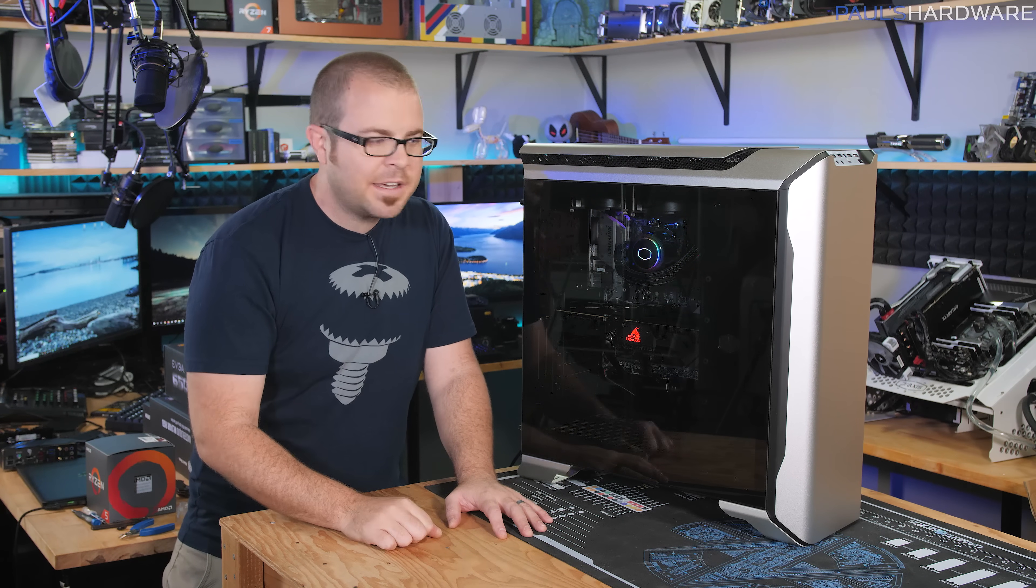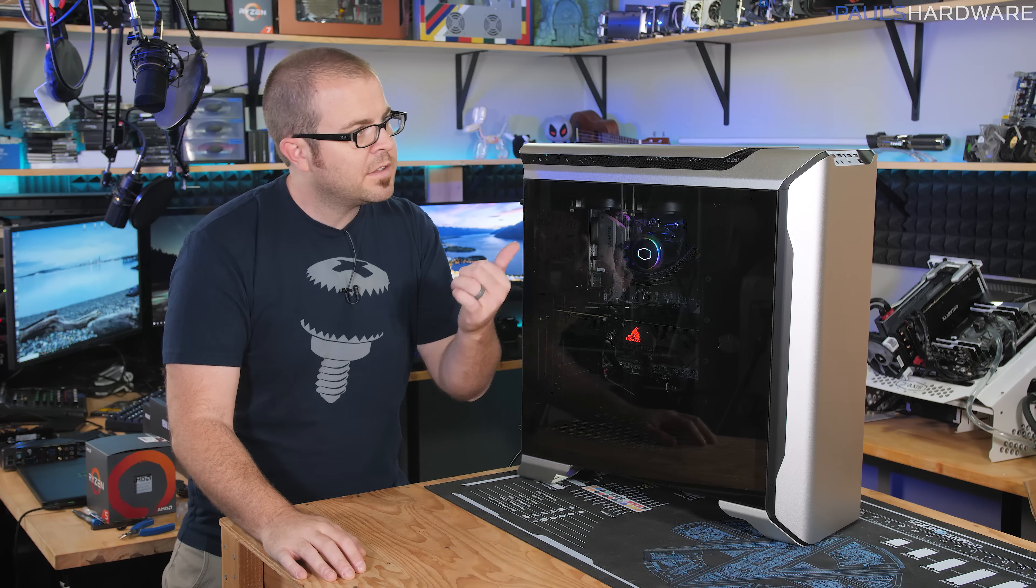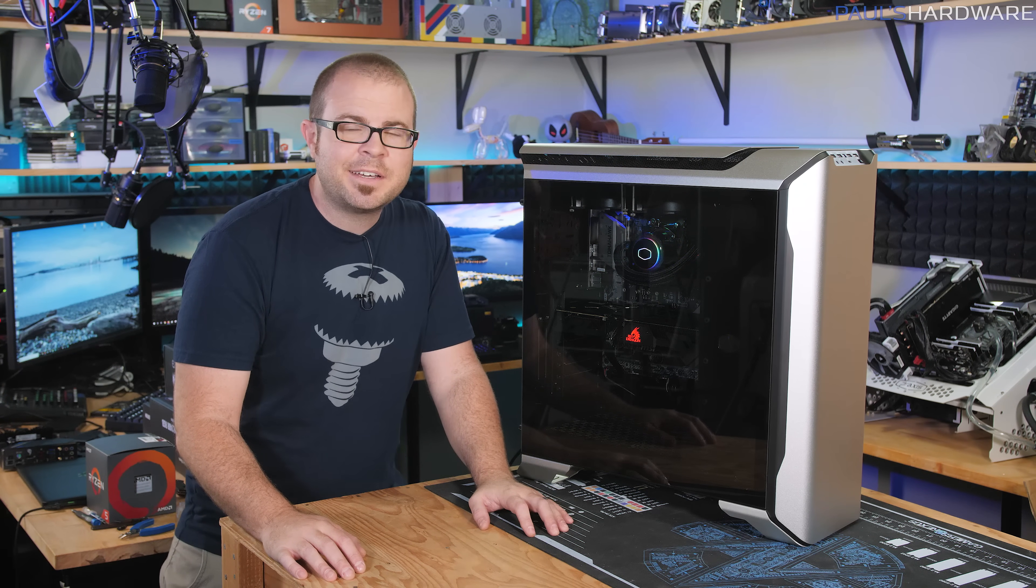But guys, thank you so much for watching this video. Definitely hit the thumbs up button if you enjoyed it, and links to the parts I used are down in the video's description below, including this new case from Cooler Master. Thanks again for watching, and we'll see you next time.